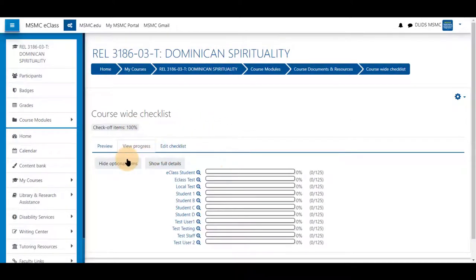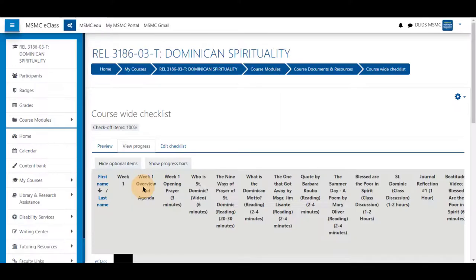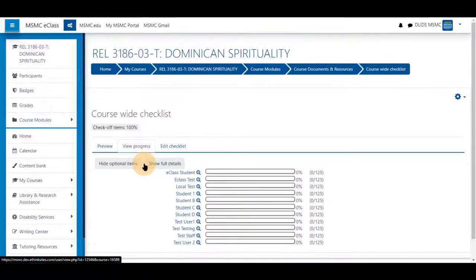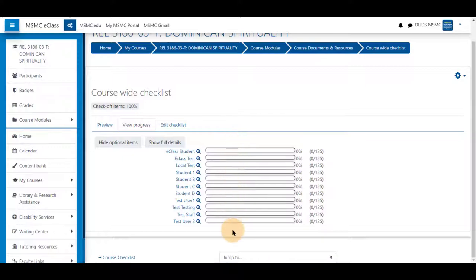You can view progress here by seeing full details, which will show check marks for each student who has completed an assignment. The progress bars show you a rough estimate of the items checked off per student with a percentage at the end.